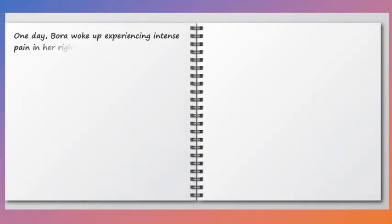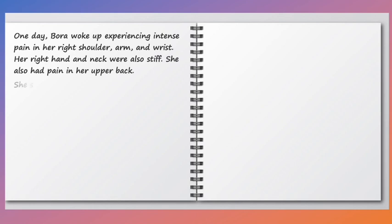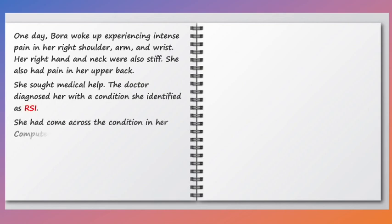One day, Bora woke up experiencing intense pain in her right shoulder, arm, and wrist. Her right hand and neck were also stiff. She also had pain in her upper back. She sought medical help, and the doctor diagnosed her with a condition identified as RSI.